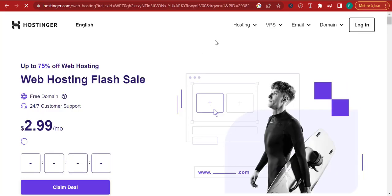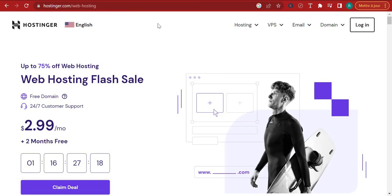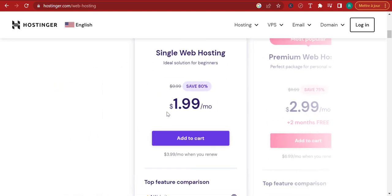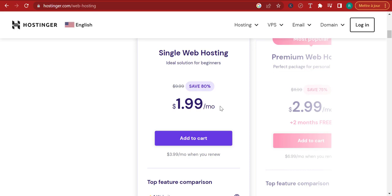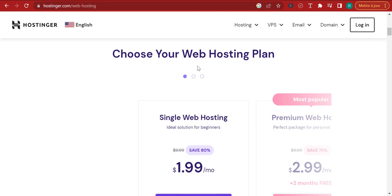Here's why I think Hostinger is the best hosting provider. If I go here to the pricing for web hosting, we would generally go for the premium web hosting. The single web hosting is precisely $1.99, but the issue is you only get one website, only 50 gigabytes of SSD storage, no unlimited bandwidth, and no free domain.